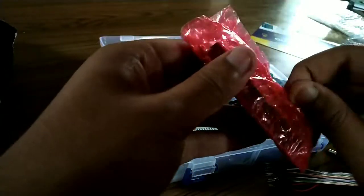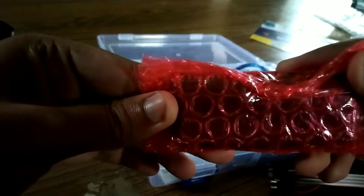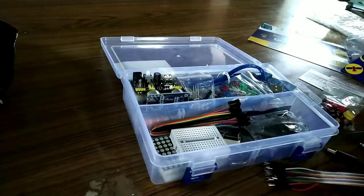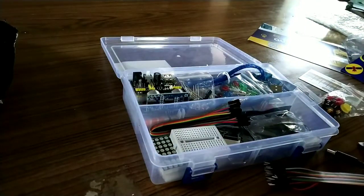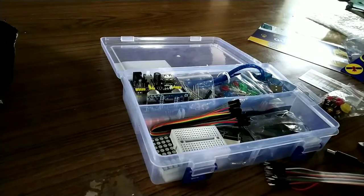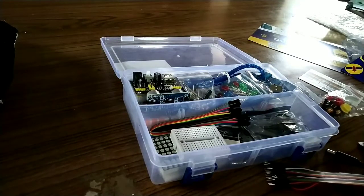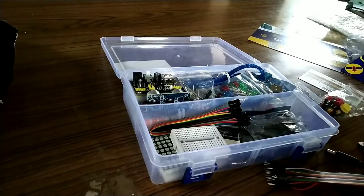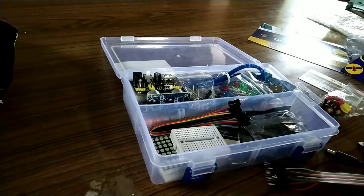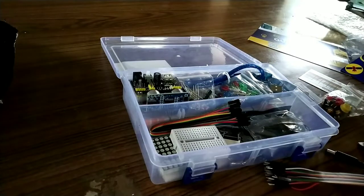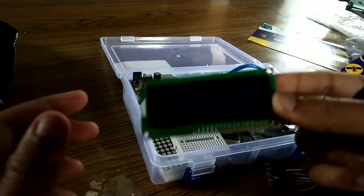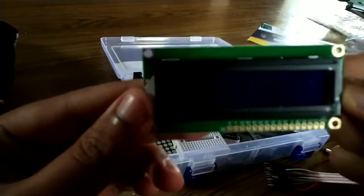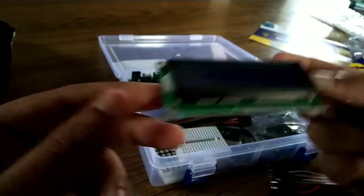This is I guess the display. I can see this is the display. I will open that for you. It's packed nicely so that the display should not get affected. Can you see this? This is the display.